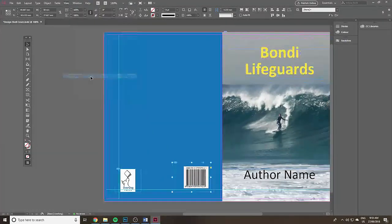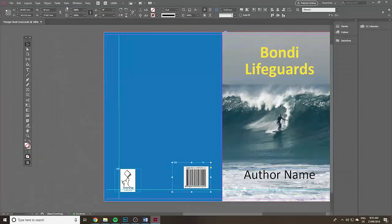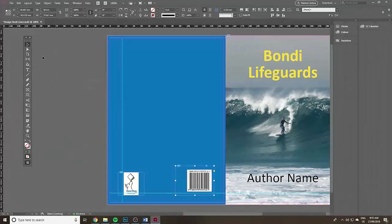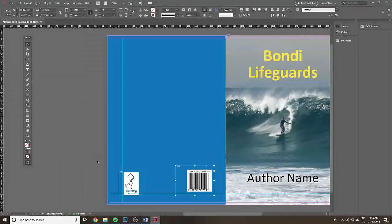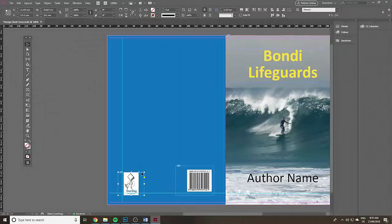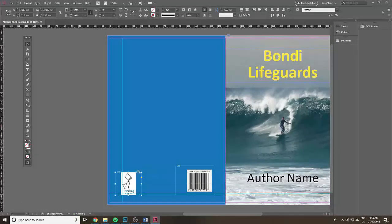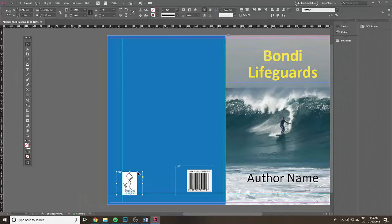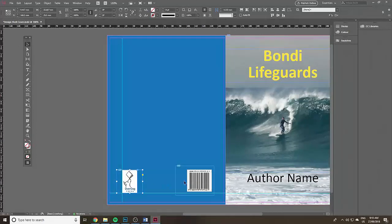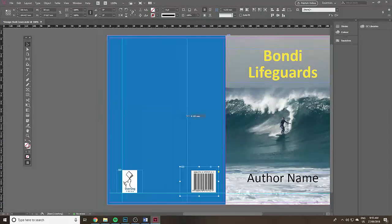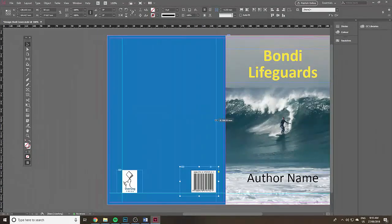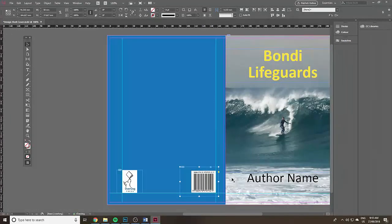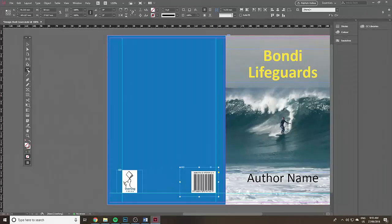By the way if you're not seeing the rulers go to view and show rulers. I'm in the black arrow, I'm going to move them around right into that corner there. I'm using the arrows on the keyboard. I might even put another guide because I don't want the text too close to the spine.